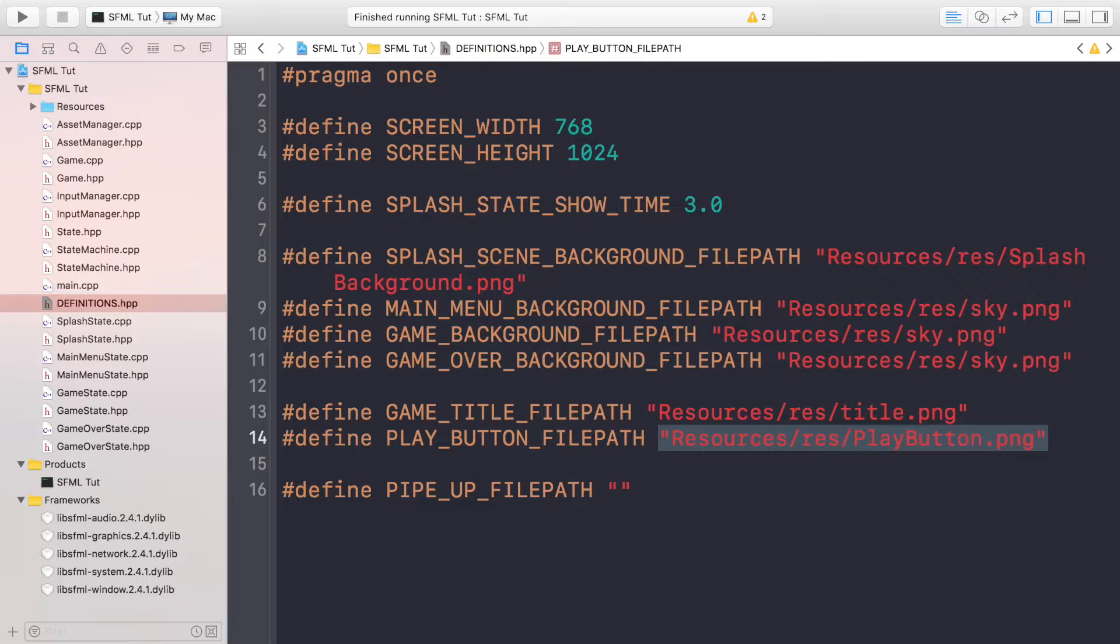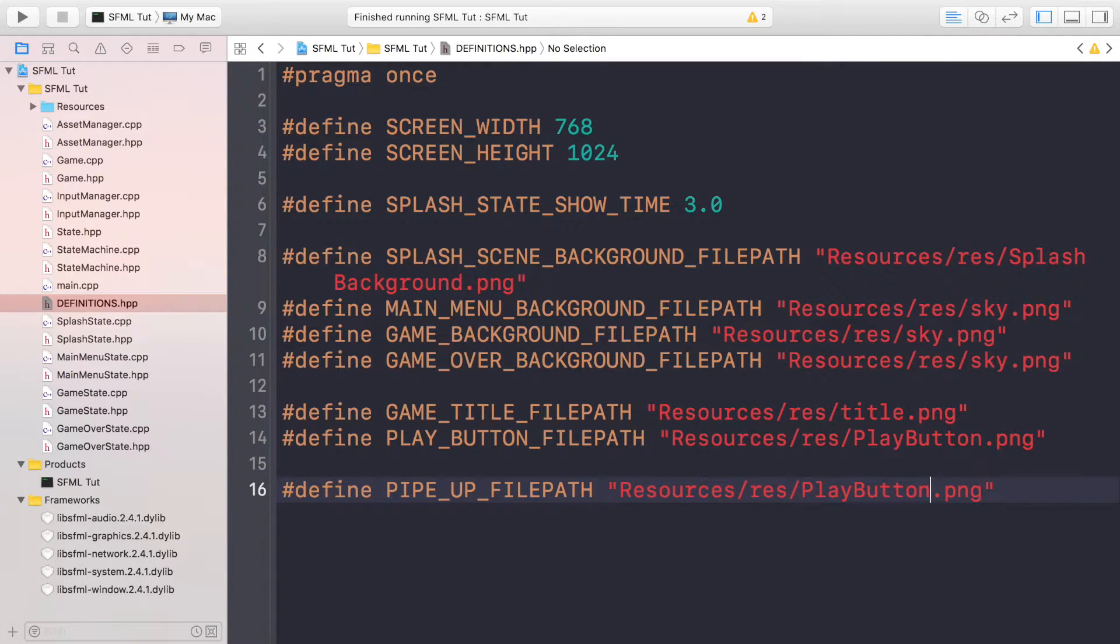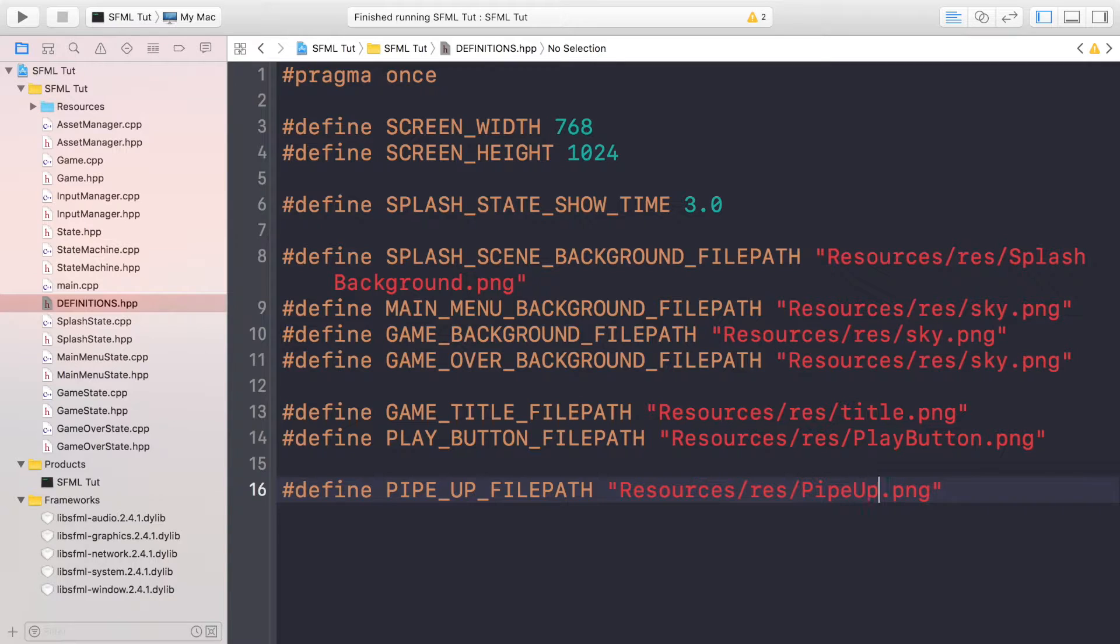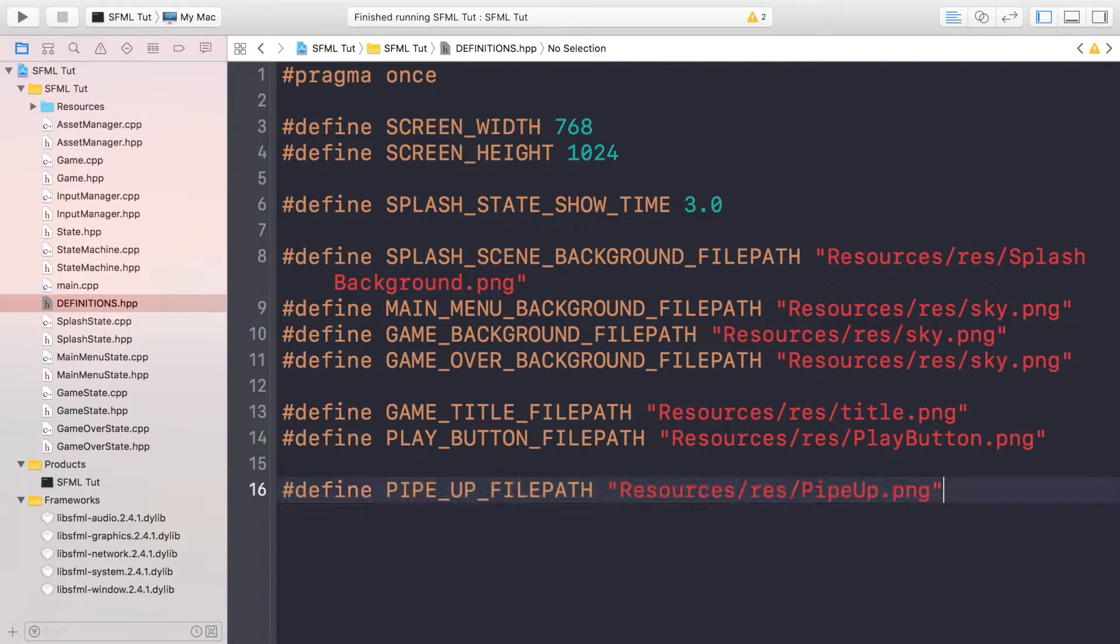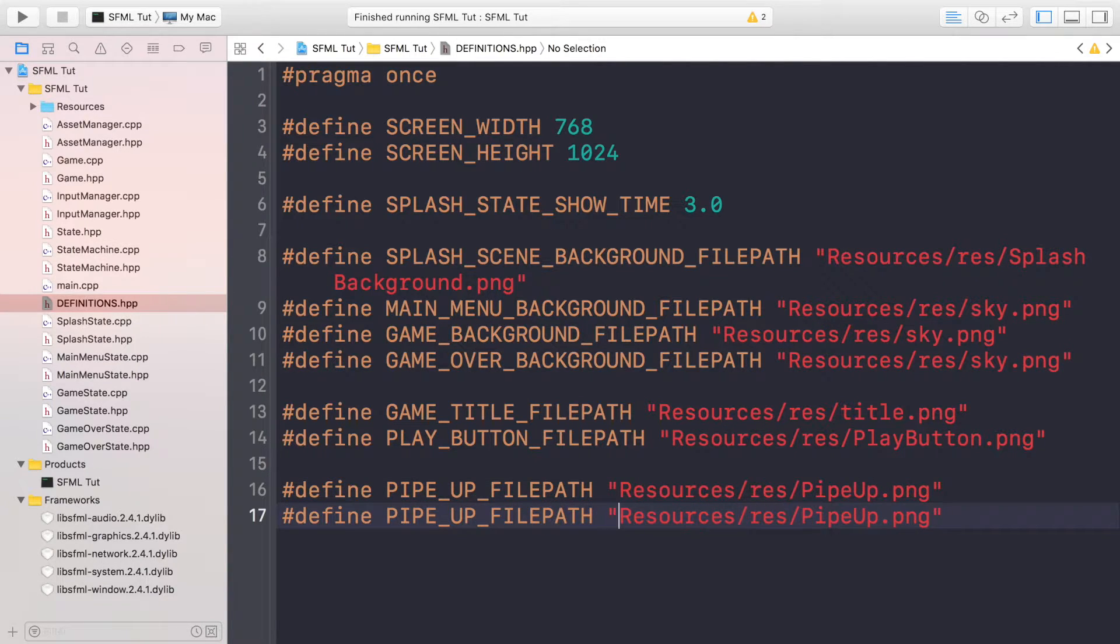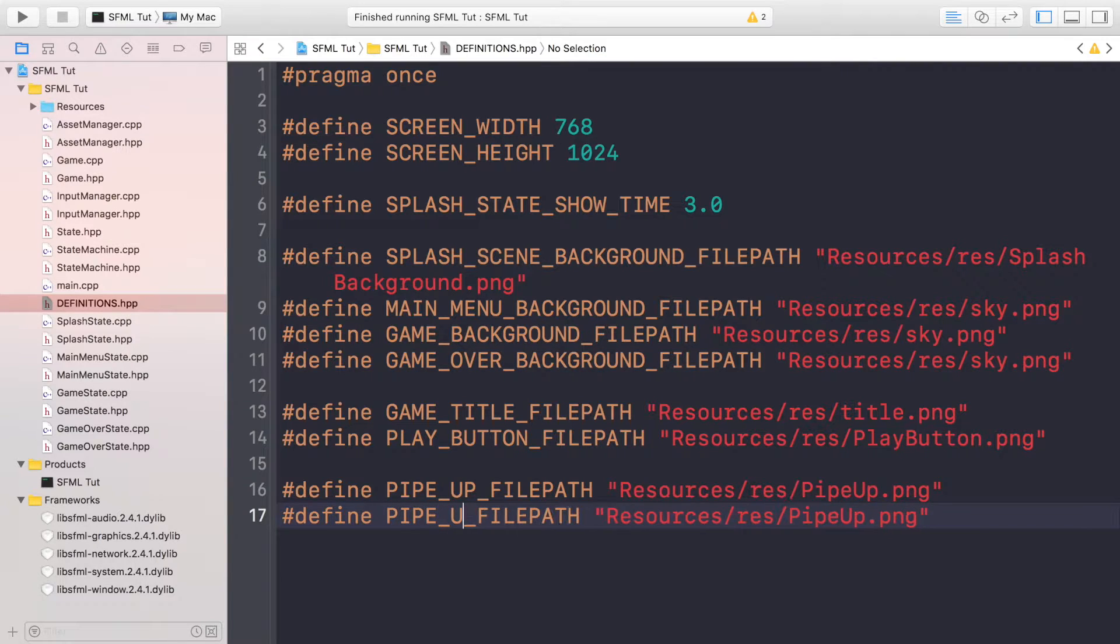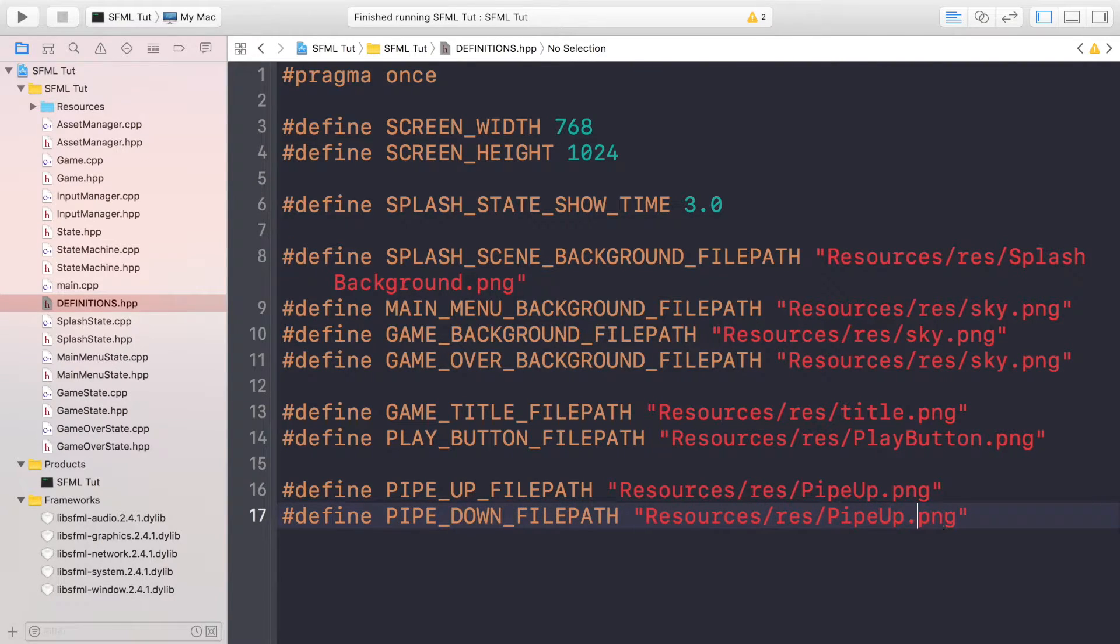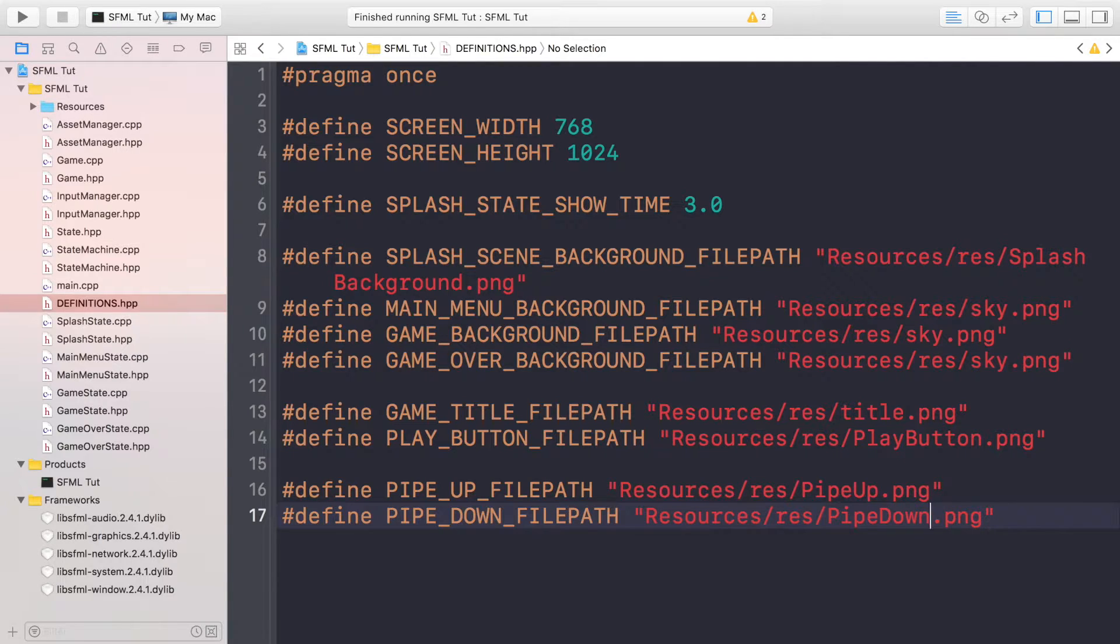Just copy and paste this to save some time. This is just called pipe up. And the pipe down, I think you can guess what this is going to be called and what the actual image is called. Once you've done that, what you want to do is create an HPP and a CPP for the pipe system.